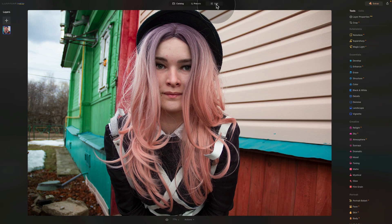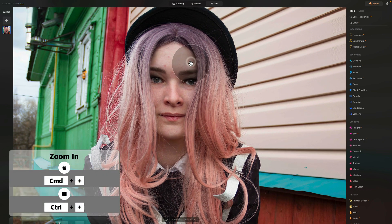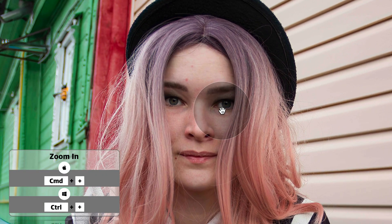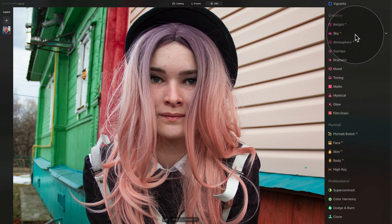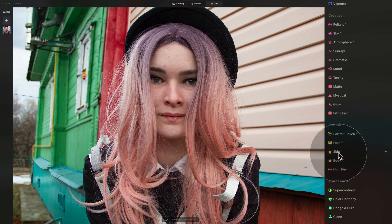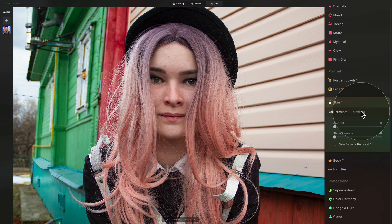Now in the edit module, let's zoom in and have a look at what we have here. There are some really visible spots — a red spot here, a little bit here, and then three more on her forehead. The first and easiest way to remove the blemishes is to use the Skin AI tool. Let's head into the main toolbar and scroll down towards the portrait section, then open the Skin AI tool.